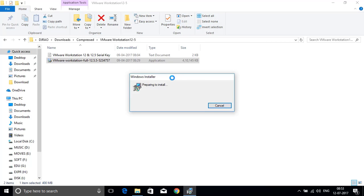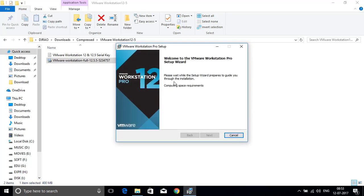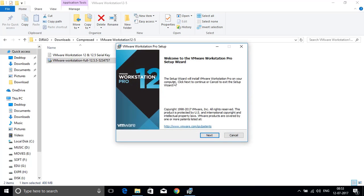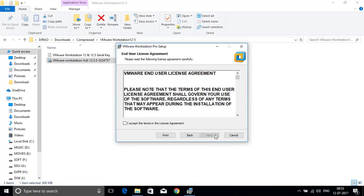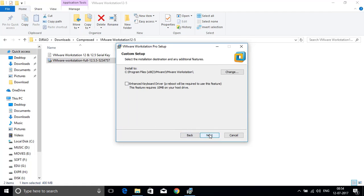Now it is preparing the Windows installer to install VMware Workstation. In the VMware Workstation Pro Setup window you have to click on next button. Here you have to accept the license agreement of VMware Workstation and click next.